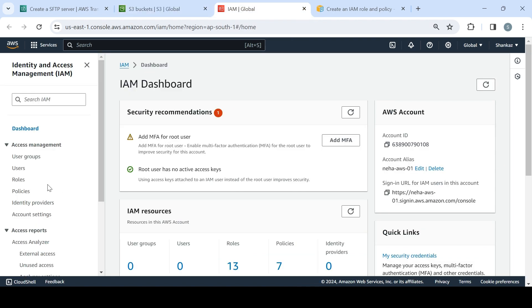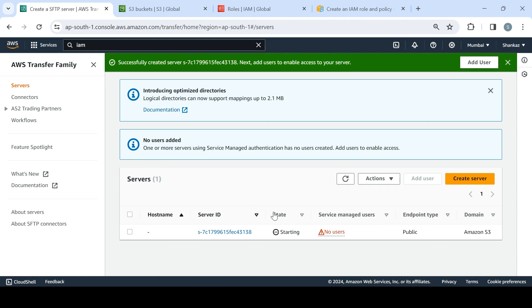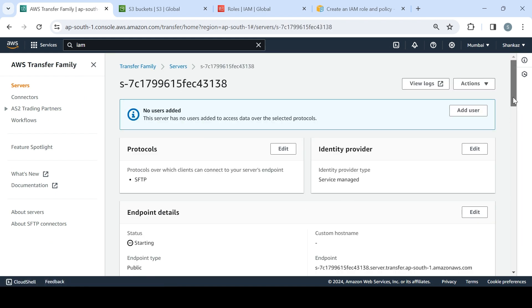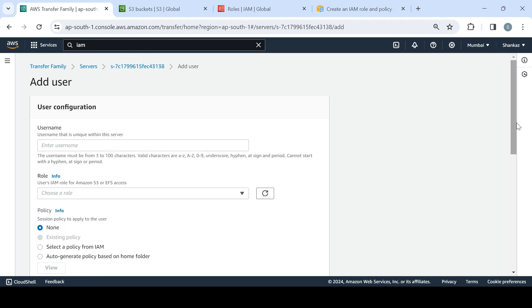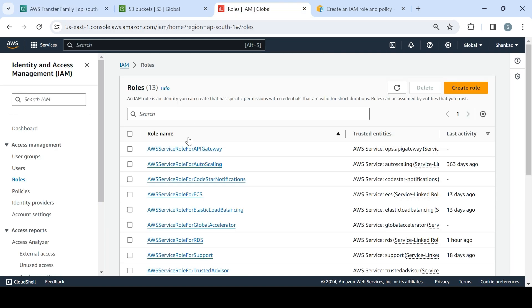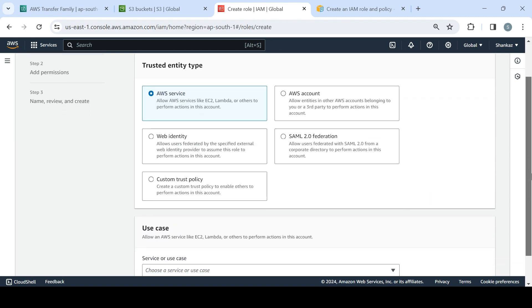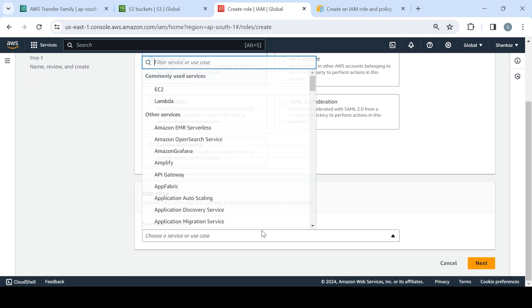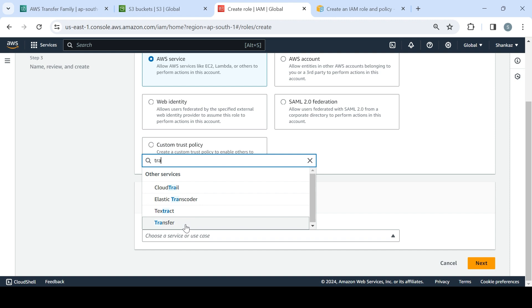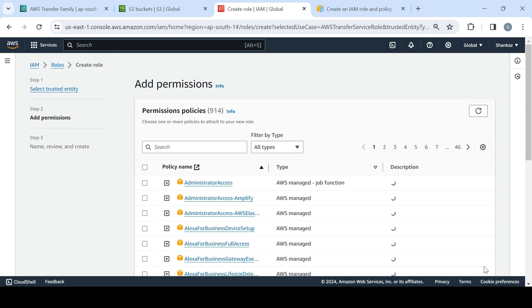Since the bucket is created, the next thing we need is a specific IAM role. The reason I'm choosing this is that when we go back and add a user, it asks for a role. So let's create that role now. I'll choose AWS service as the trusted entity, and since we are doing transfer, AWS Transfer Family is the use case — so Transfer is the appropriate choice. Click Next.